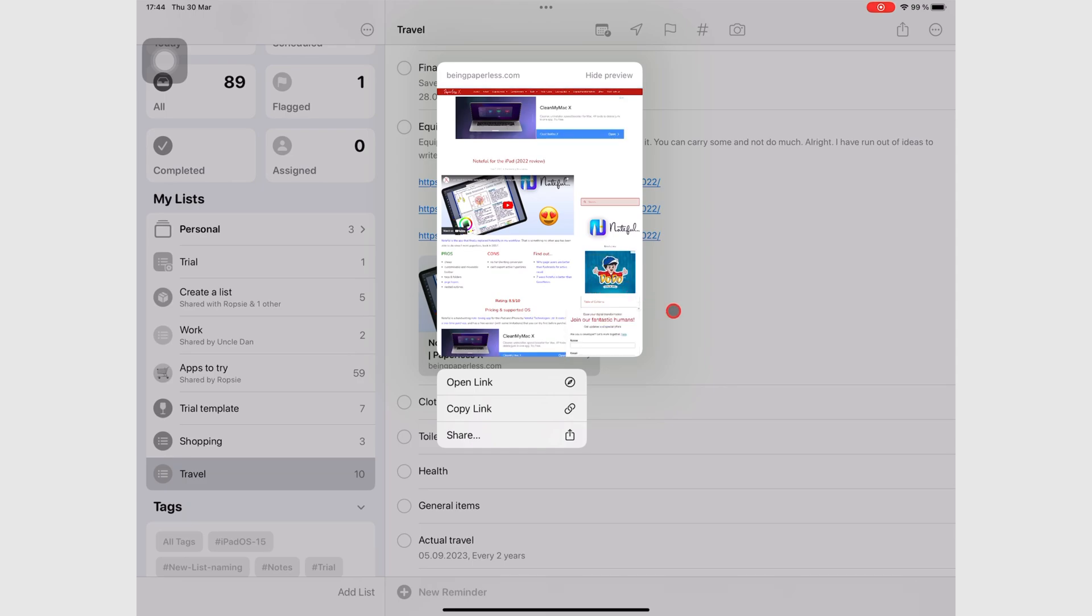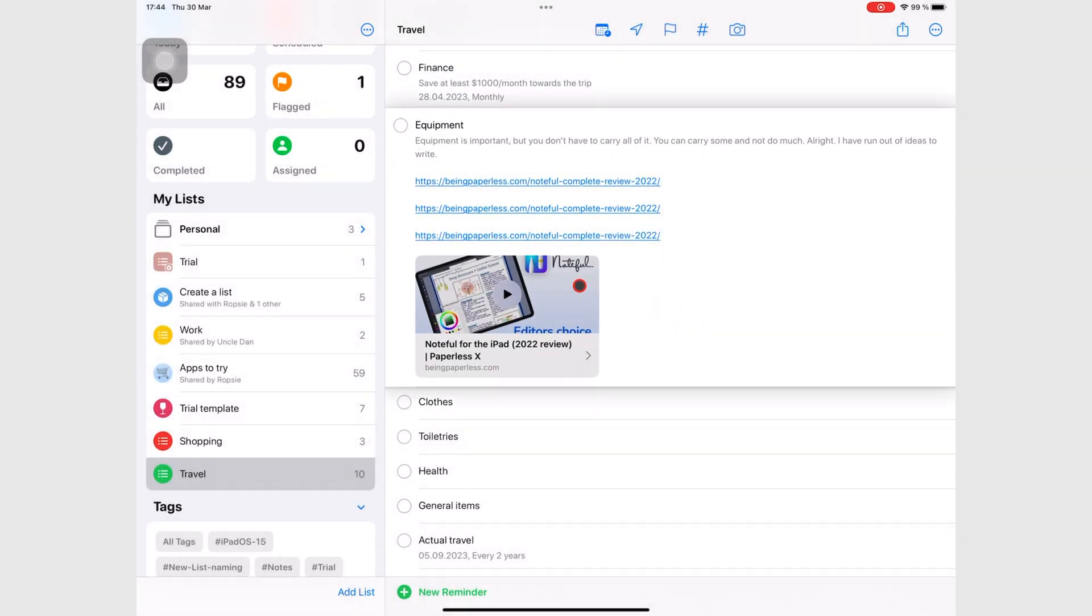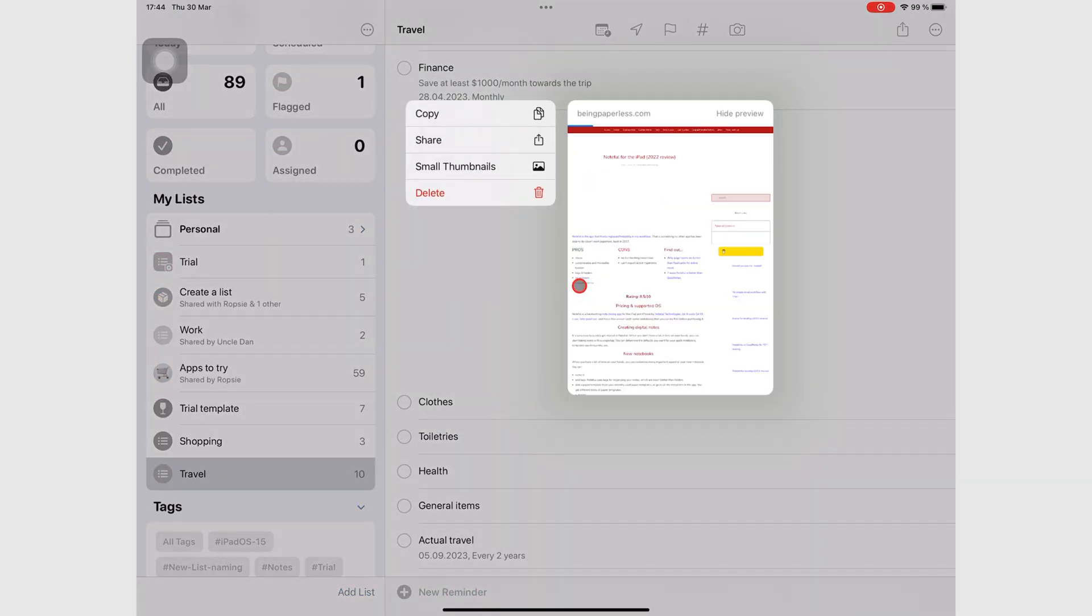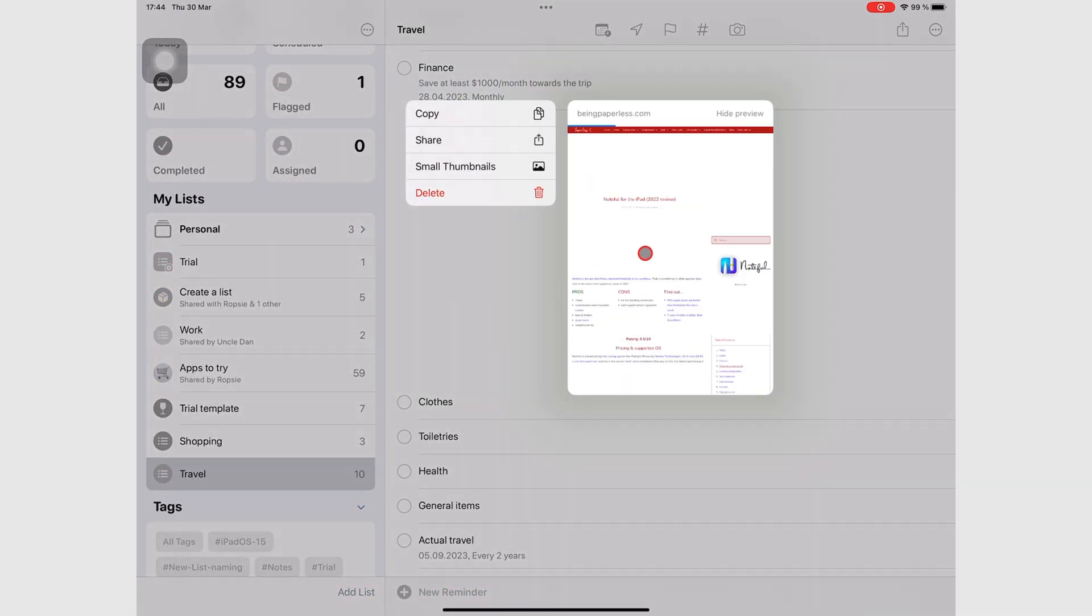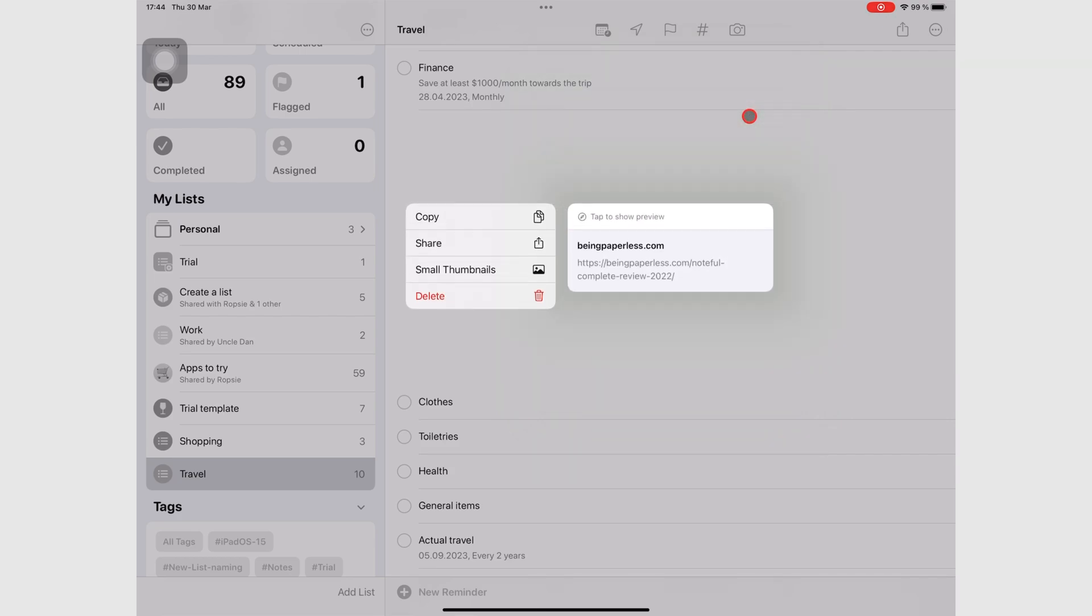You can choose to hide this preview if you want by tapping Hide Preview at the top right corner of the preview window, and tap to show preview to bring it back up.